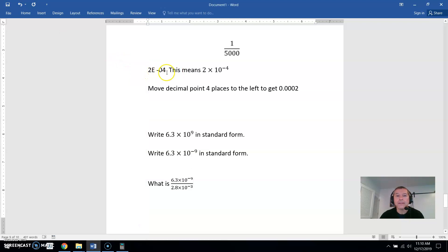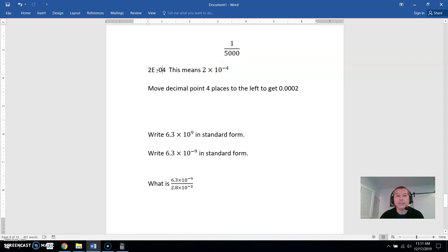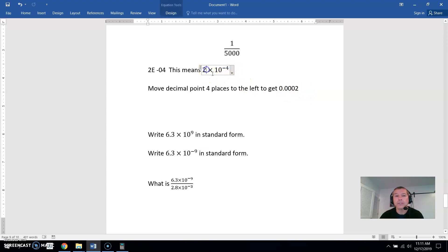2E-4 means 2 times 10 to the negative 4th. The E means 'times 10 raised to the power of' whatever comes next, and here the next number is negative 4. Now 2 times 10 to the negative 4th is scientific notation. To convert this to a regular number, the negative exponent tells you to move your decimal point — which currently is right after the 2 — four places to the left.